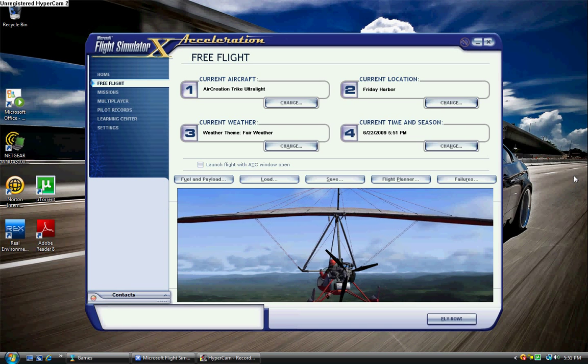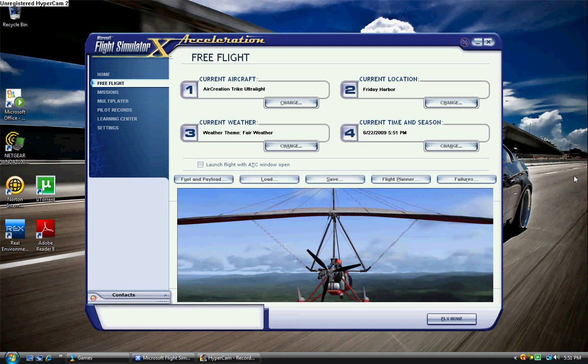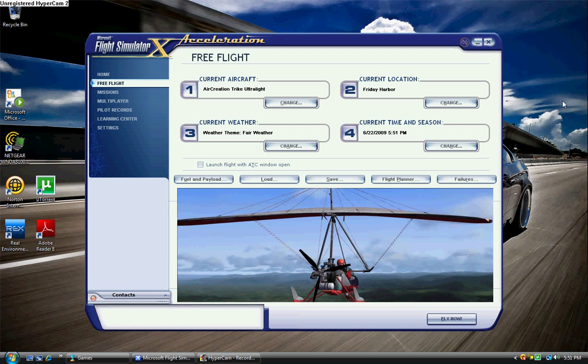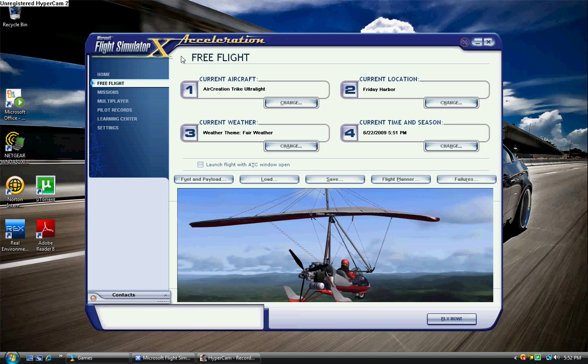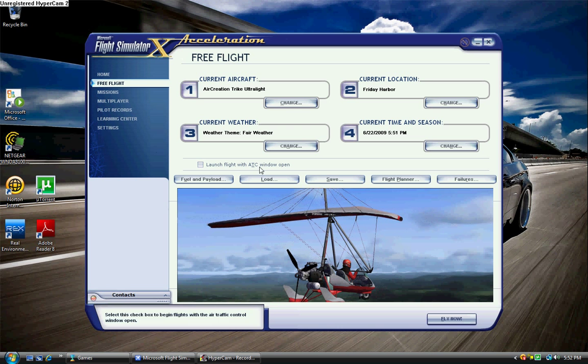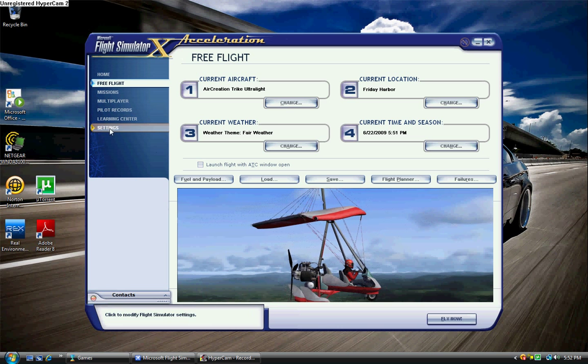Alright, in this video I'm just going to suggest a couple ways to increase your performance in Microsoft Flight Simulator X.